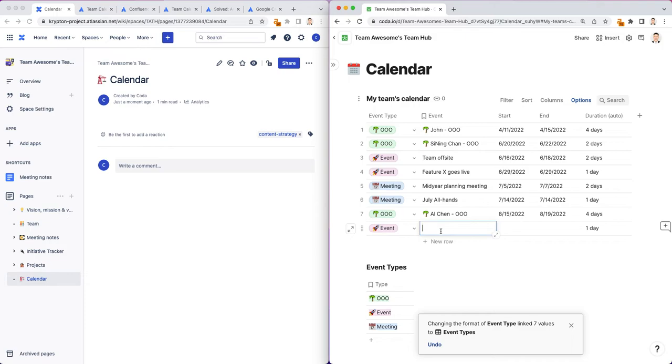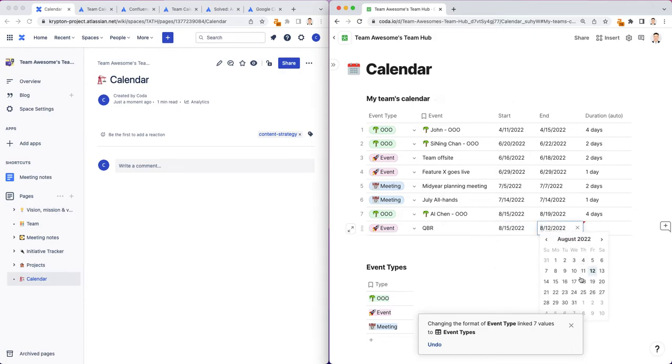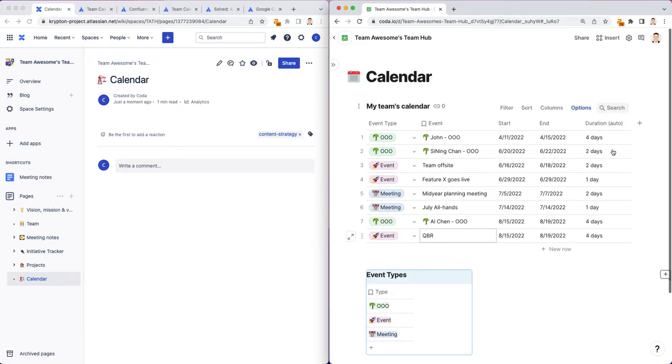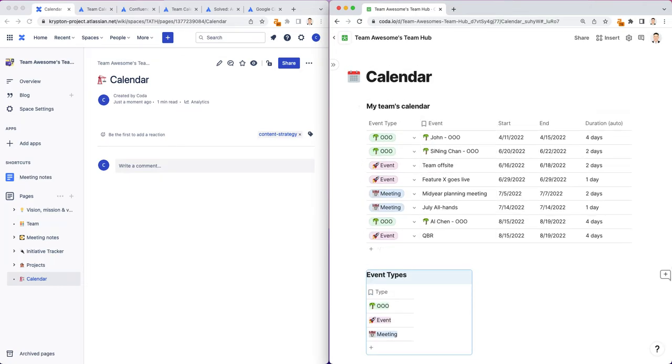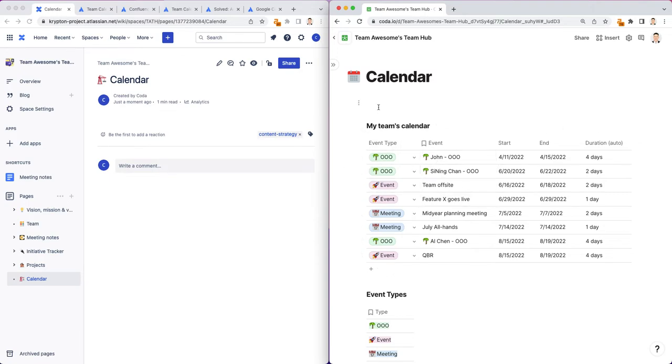Now if I want to add a new row, I can say I have an out of office or I have an event coming up for our team. We have a QBR with a customer or something, 815 to 819. So that is how you can build a basic team calendar. It doesn't look like a calendar yet. We'll talk about how it can look more like a calendar in a bit.